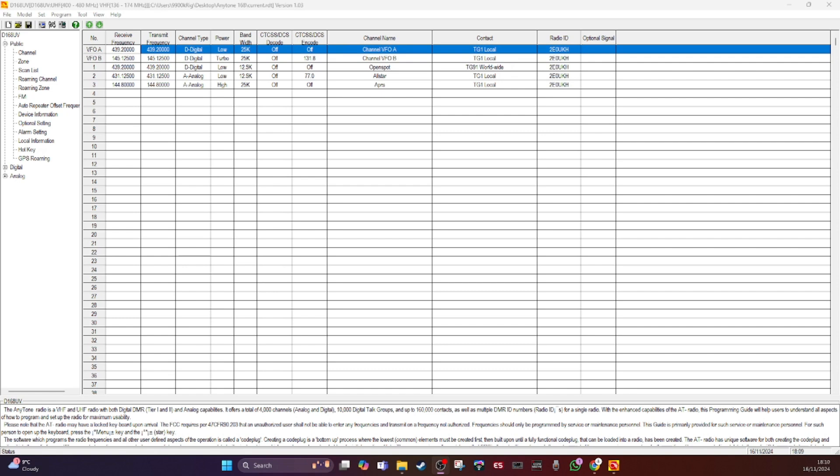And I highly recommend that you start your code plug from scratch here. There is a way to export out all the different sections, the channels, the talk groups, you can do it that way and then import them back in again, but do not import the settings, the optional settings.